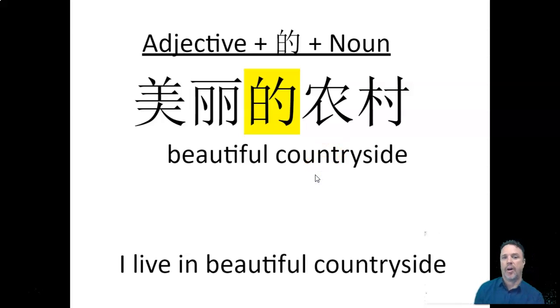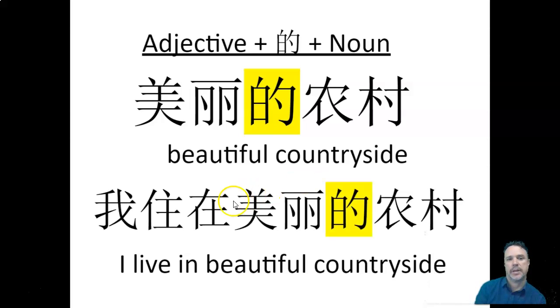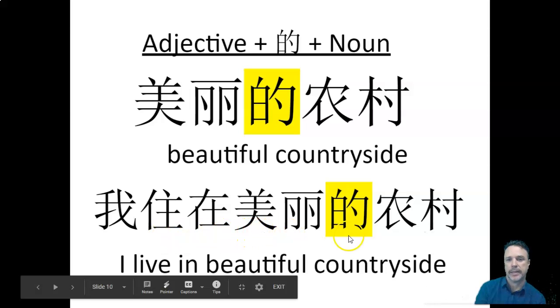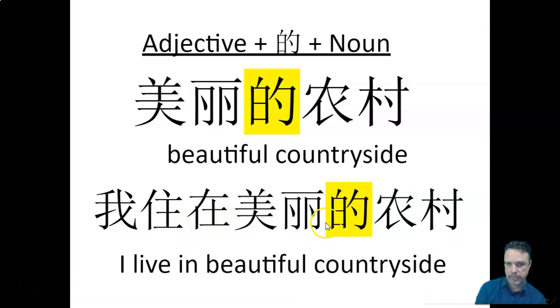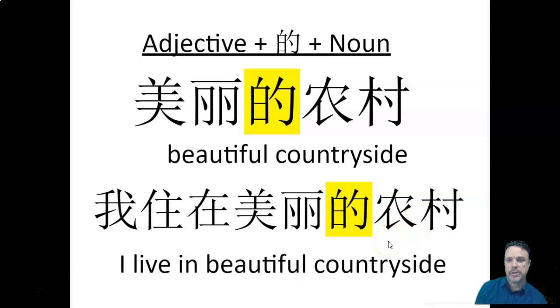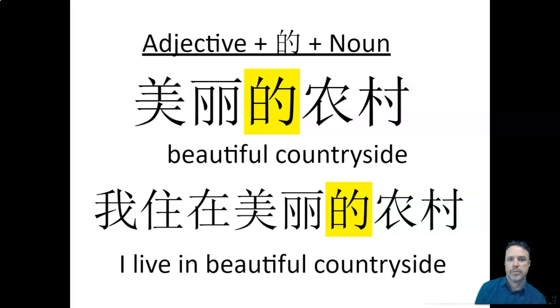So if you want to say, I live in beautiful countryside, we just take that bit that we've learned before. And when you say, wǒ zhù zài měi lì de nóng cūn, I live in the beautiful, and then our de, countryside. Okay, so that's a very simple way that you can describe the place that you live, rather than just saying, I live in the countryside. Like, wǒ zhù zài nóng cūn, you can say, wǒ zhù zài měi lì de nóng cūn.